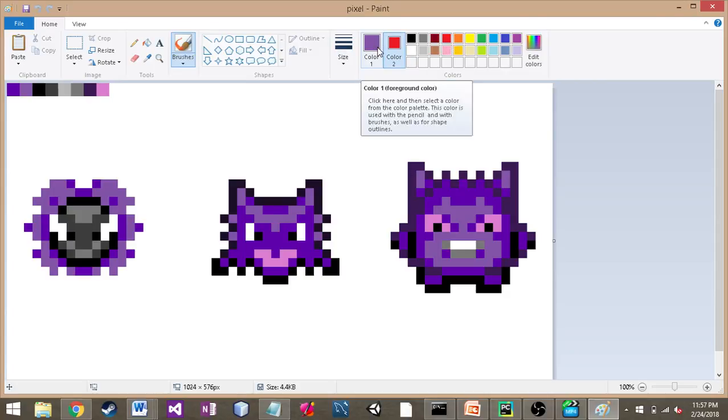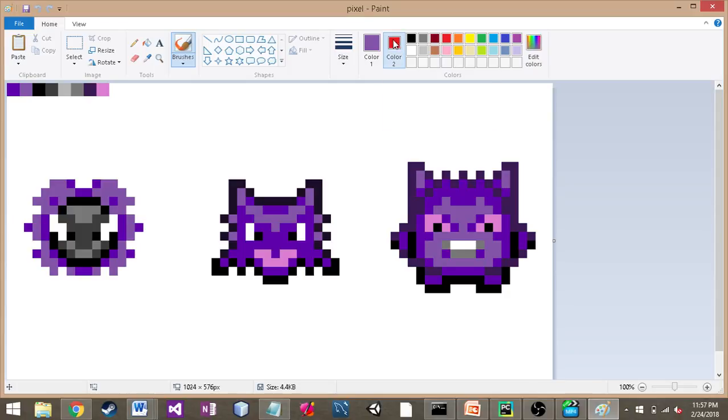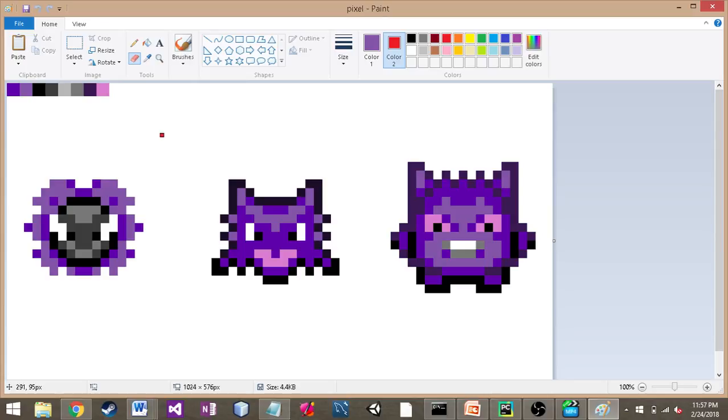Then we're going to click the eraser icon here, and that'll bring up this. You can change the size of it by holding Ctrl and then pressing the addition sign on your number keypad.